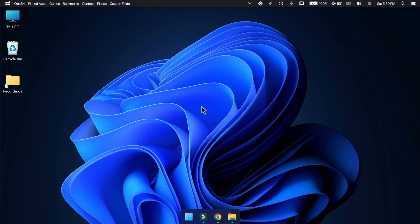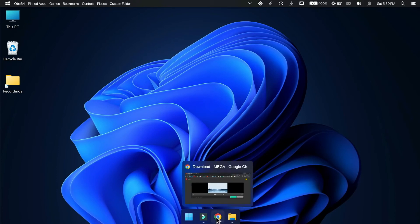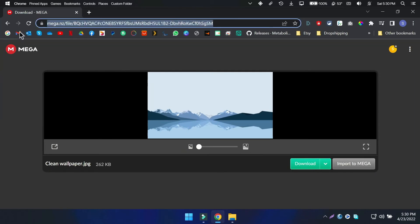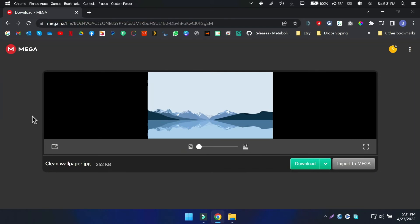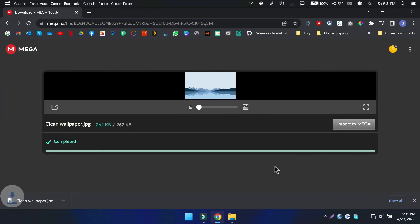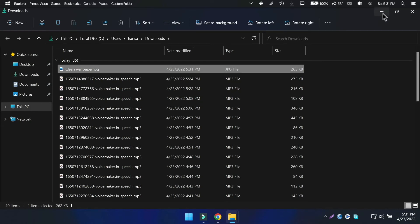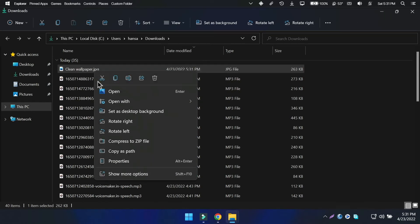Next step is to install a clean wallpaper. I have found a really good clean wallpaper, to download it go to the link in the description. Now right click on the image and set as desktop background.